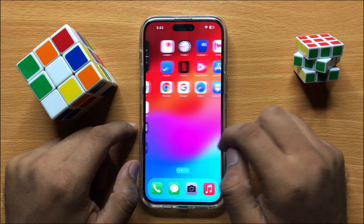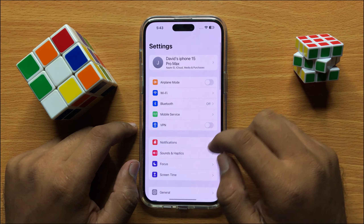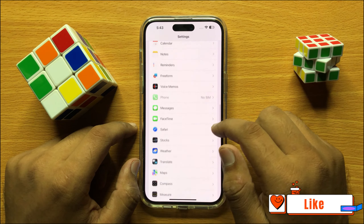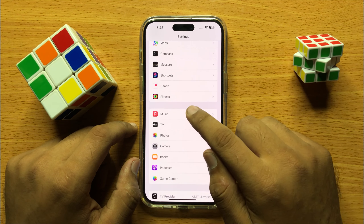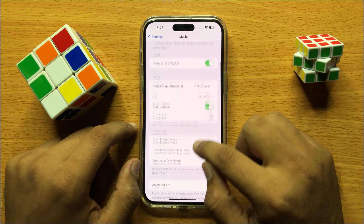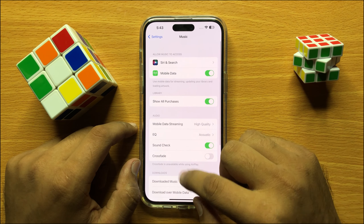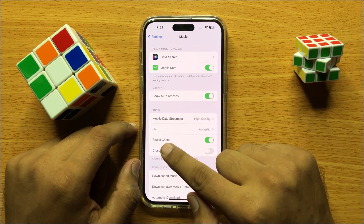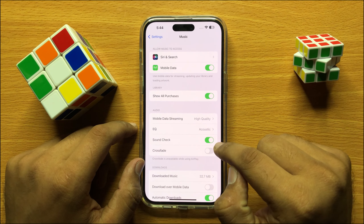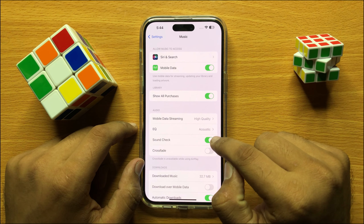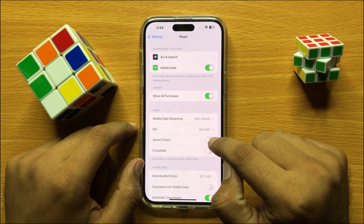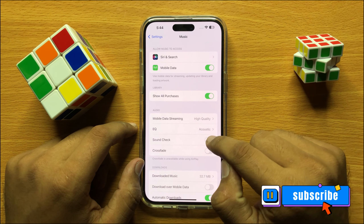So first of all, open Settings and then scroll down and open Music. Now scroll down and in the Audio section, you will see a Sound Check button. If you want to disable Sound Check in the Music app, then turn this button off. And if you want to enable Sound Check in the Music app, then turn this button on.